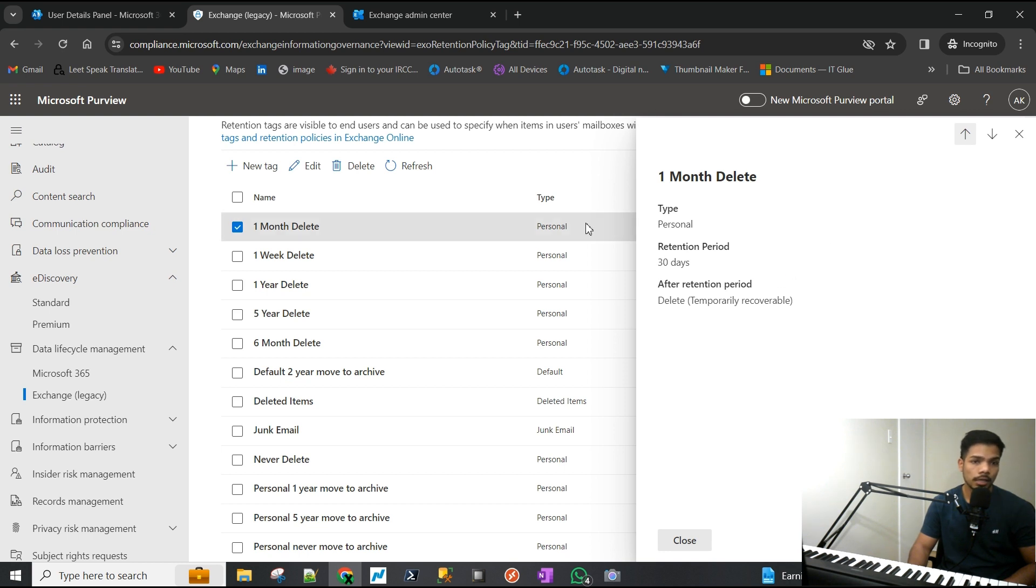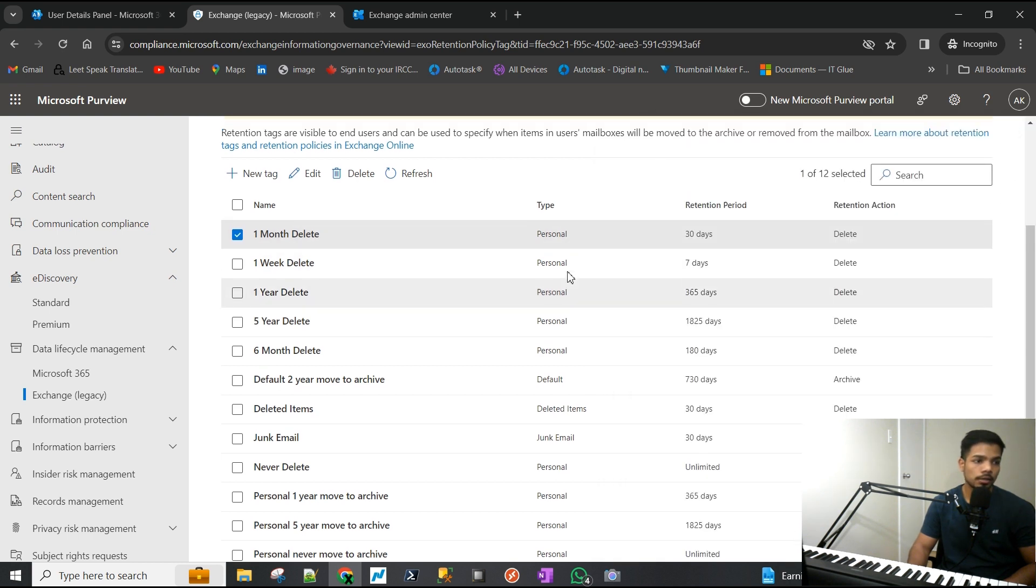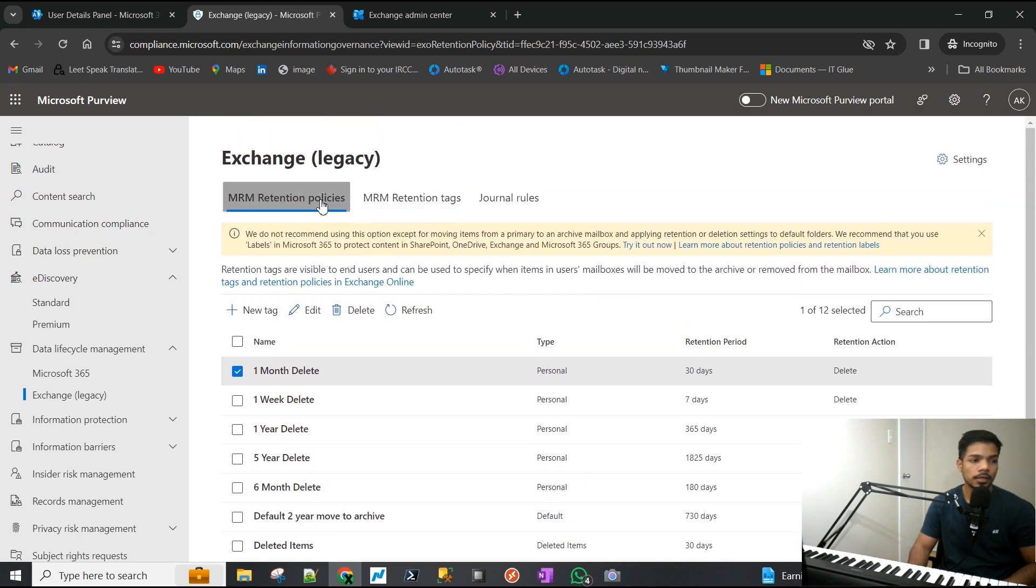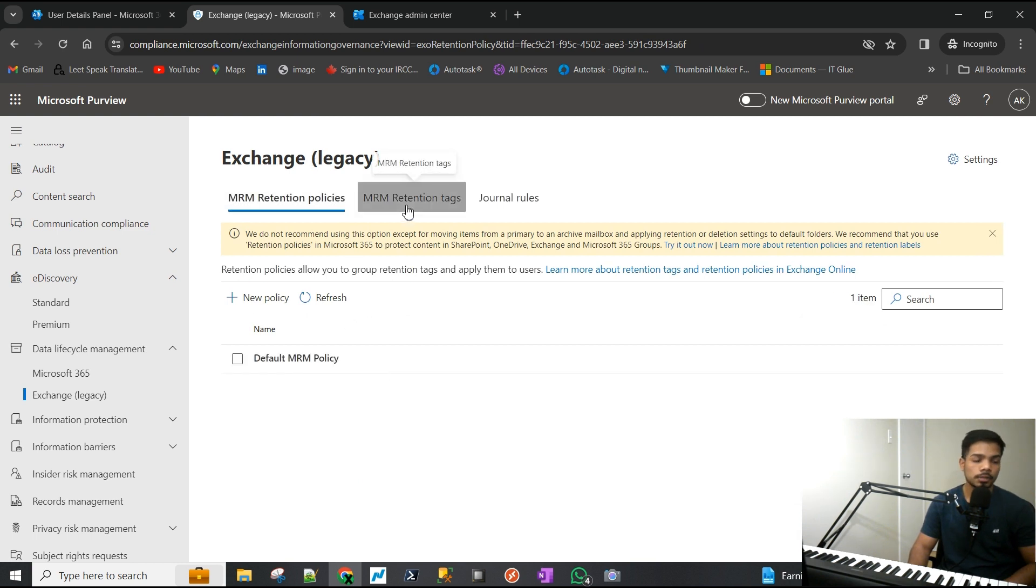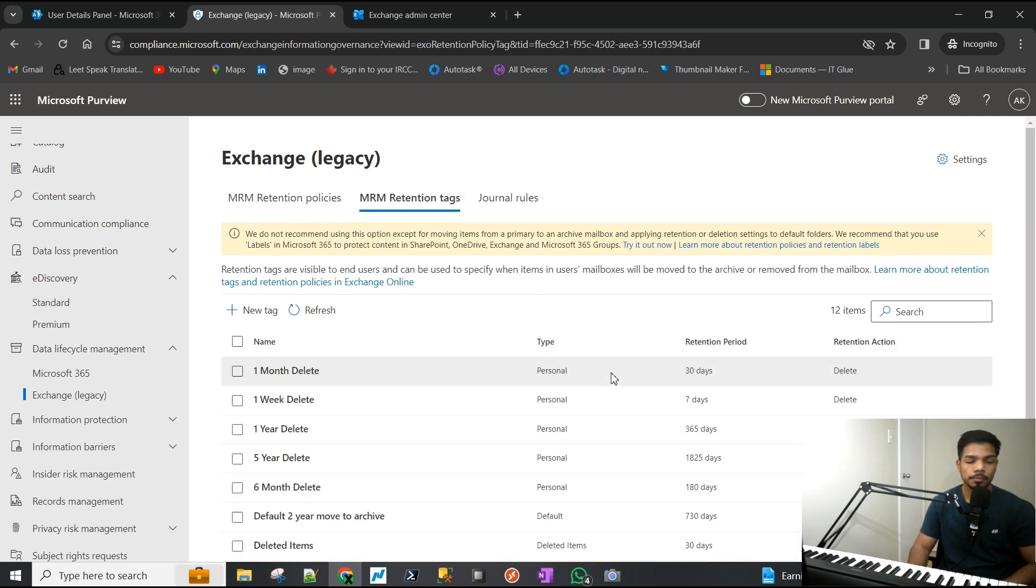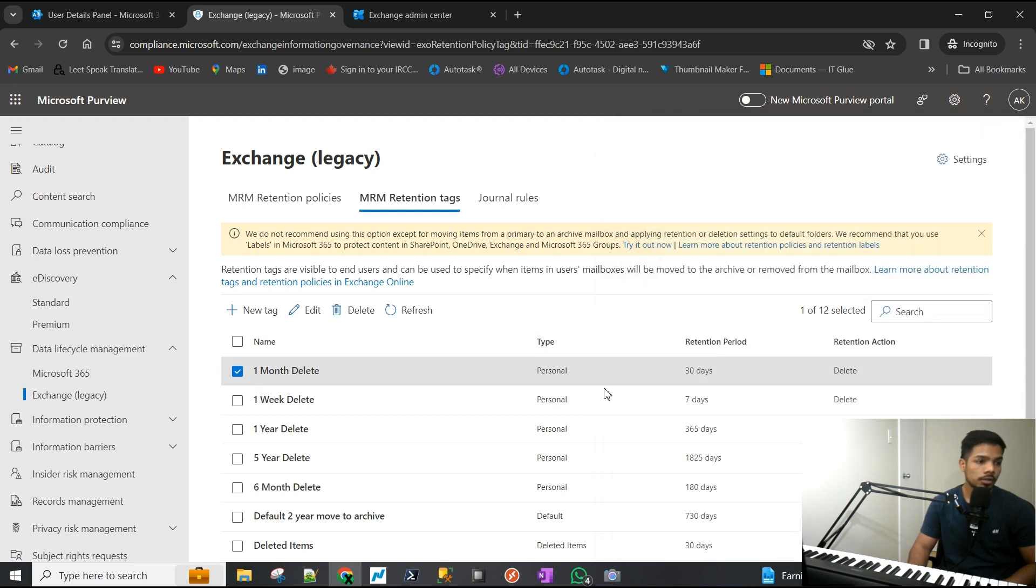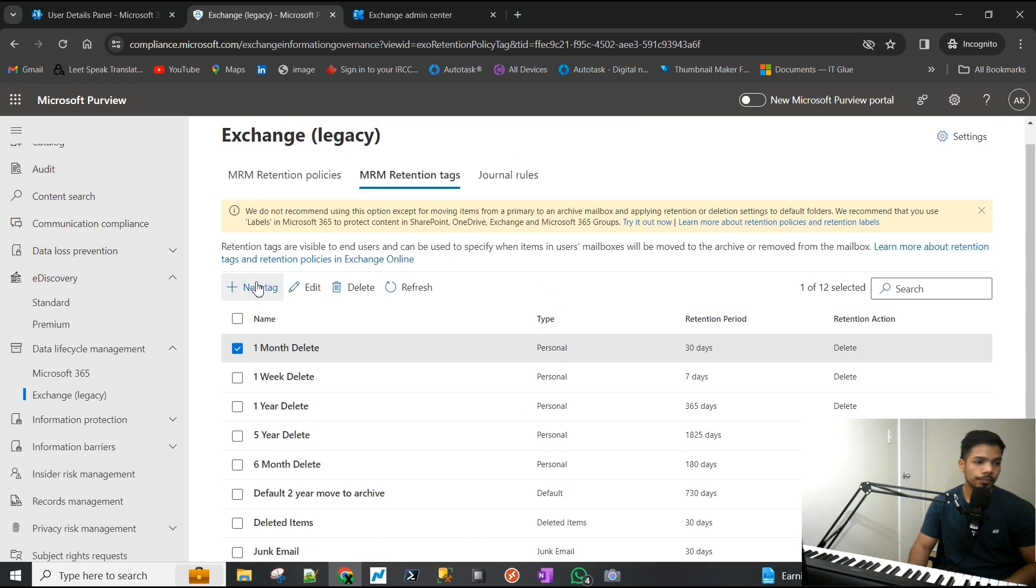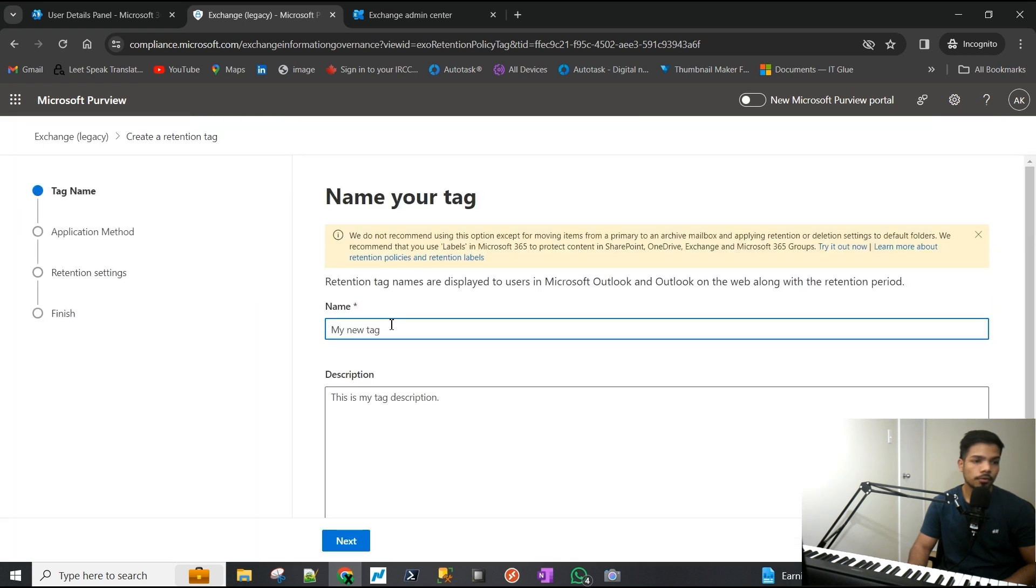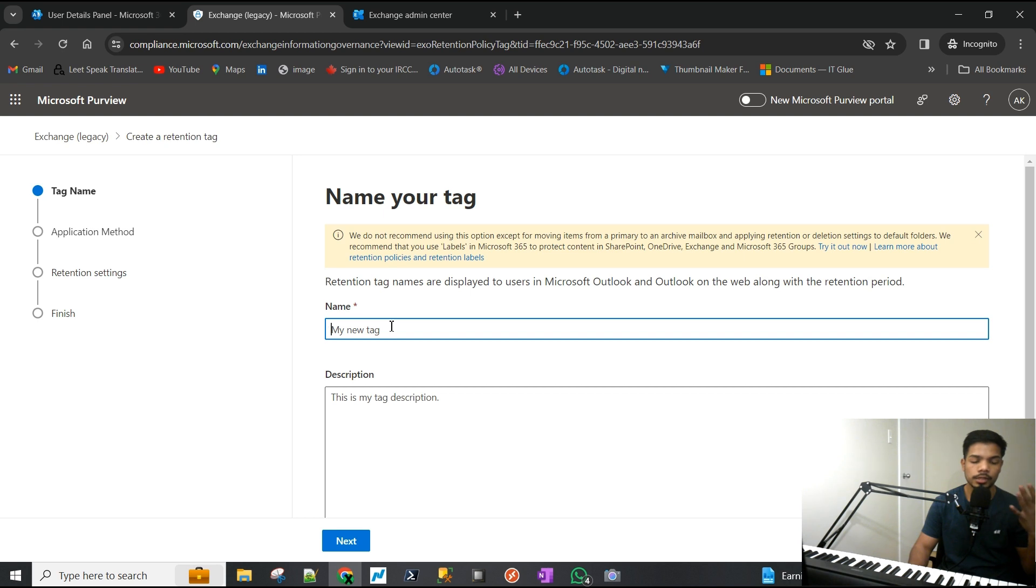You can assign this tag to a policy and then assign that policy to the user, and if they delete something which is personal, it's going to be retained for 30 days. What we're going to do is create one.